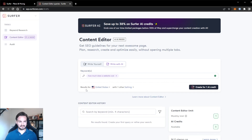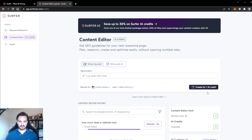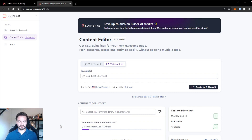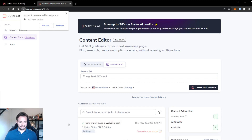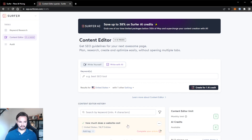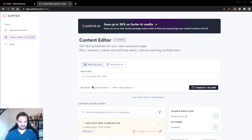How much does a website cost? I will keep it set to the United States and press create for one AI credit. When I press create, you see in the top left corner that it creates a content editor, and in the content editor we work and create an outline that will generate into a great ranking article. Give it a few moments to load up. Now the content editor is created for the keyword 'how much does a website cost' for the United States with NLP entities. It's done analyzing the first page of Google for this keyword.